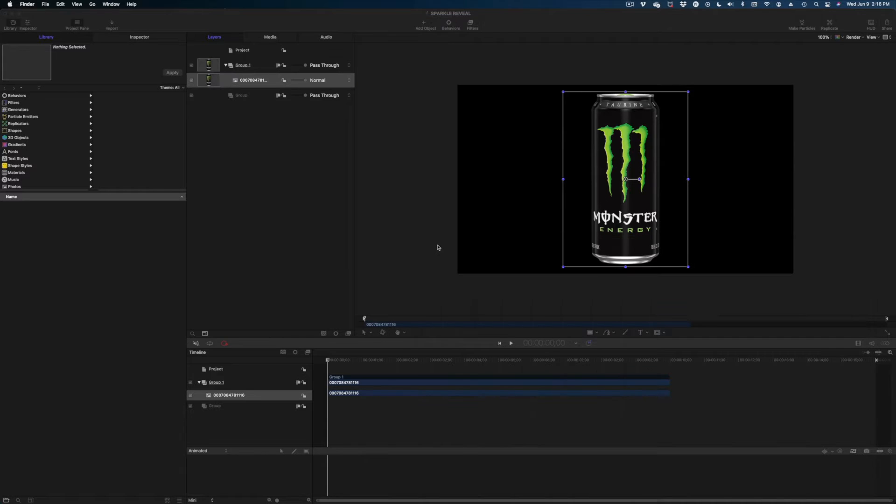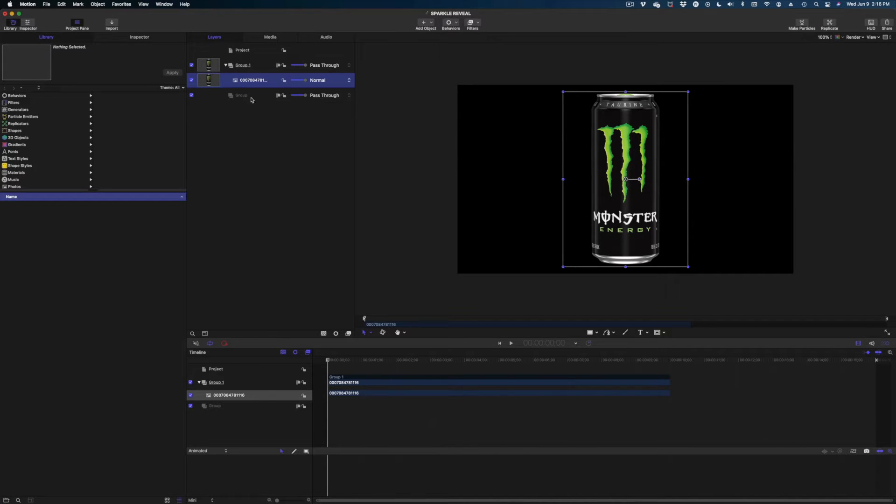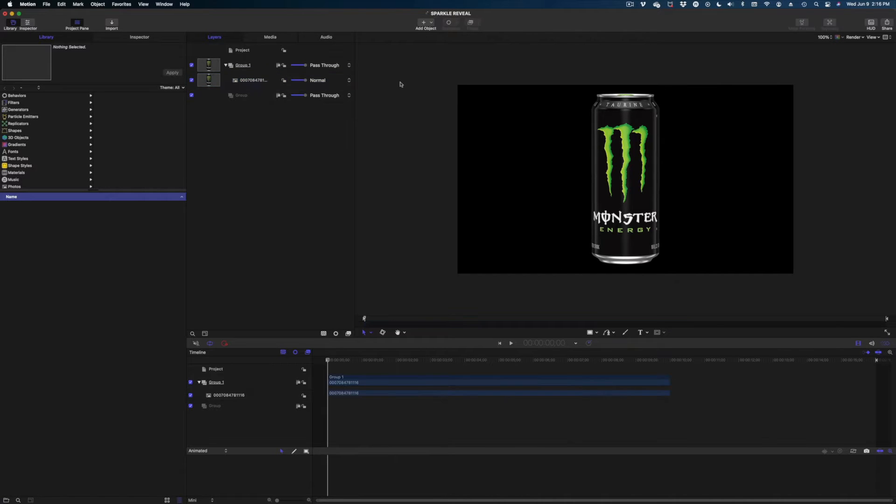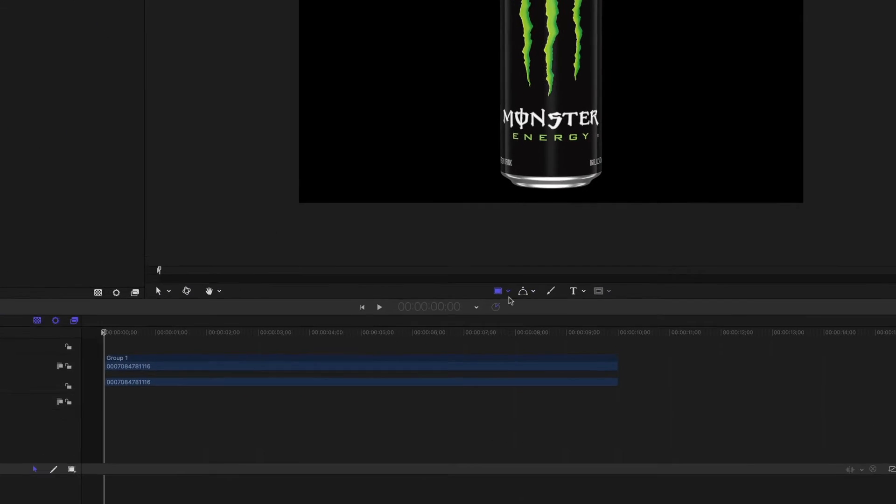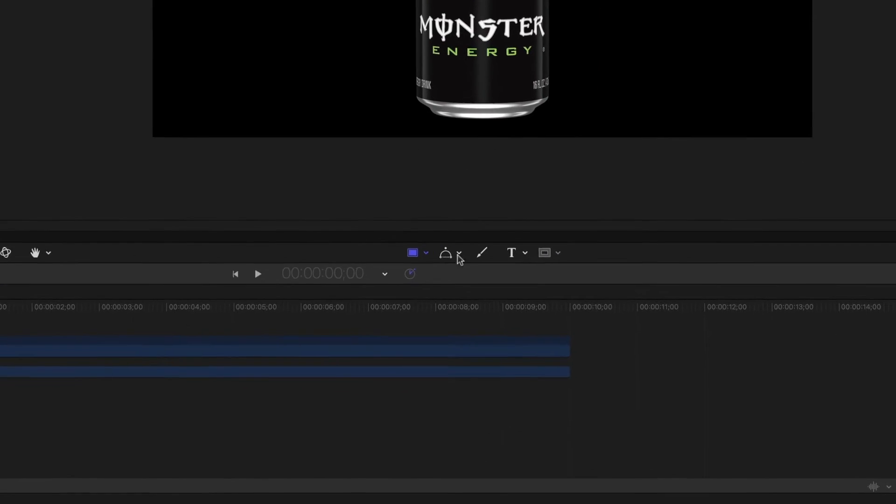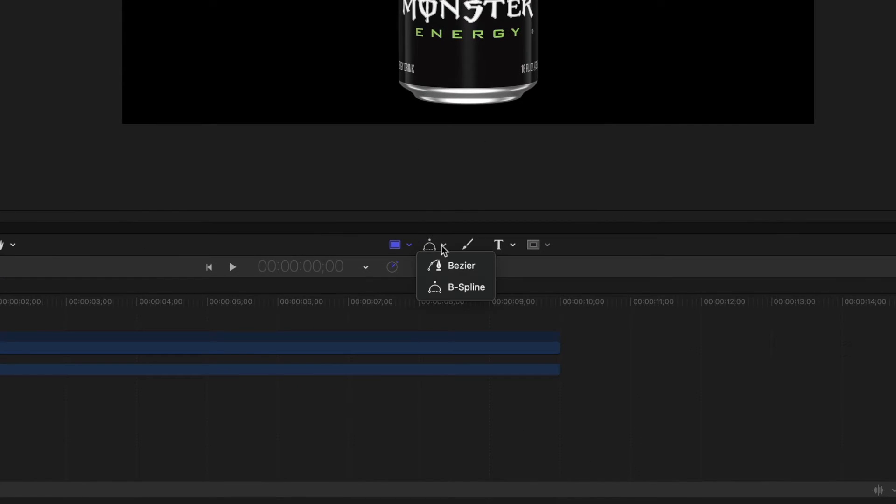Fun fact, I've never in my life had a Monster Energy drink, but this can is the perfect shape for this effect. And also, I really like their branding, I have to say. And so the first step in this process is to head on over to the center of our screen and select the B-Spline tool.